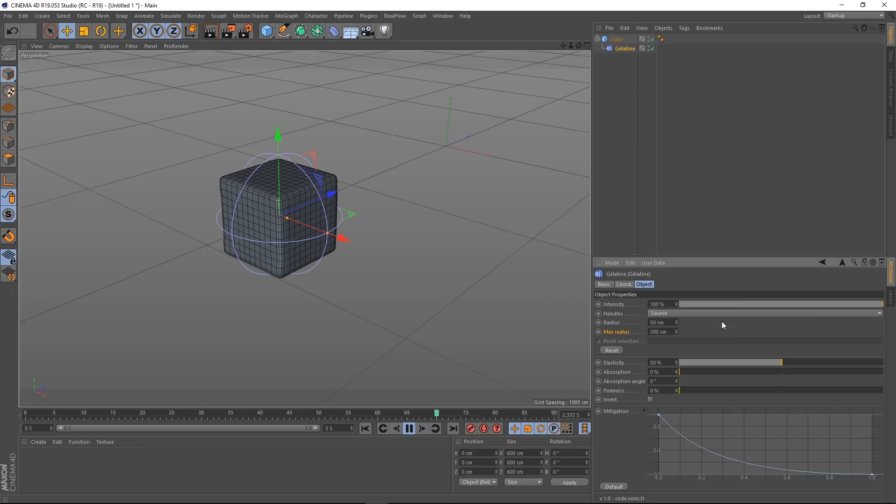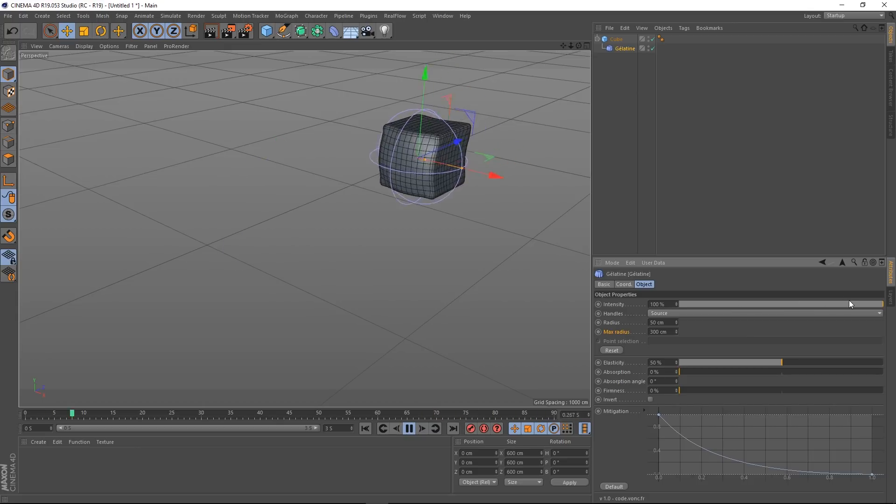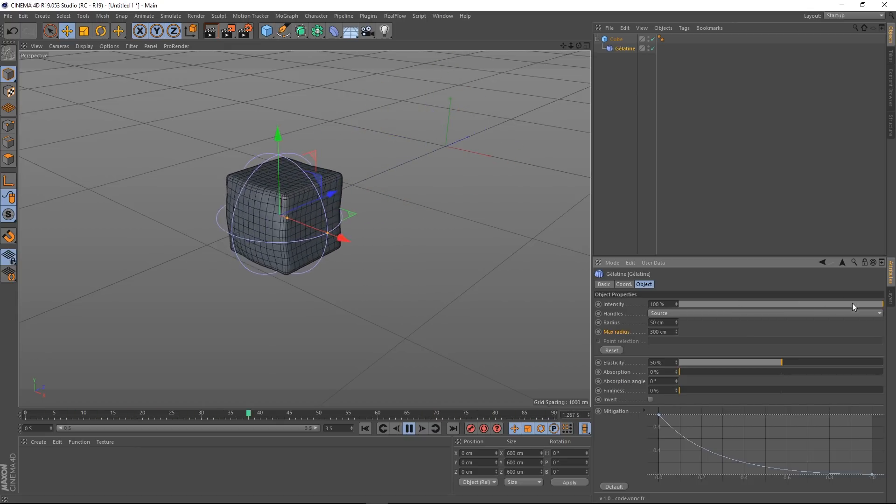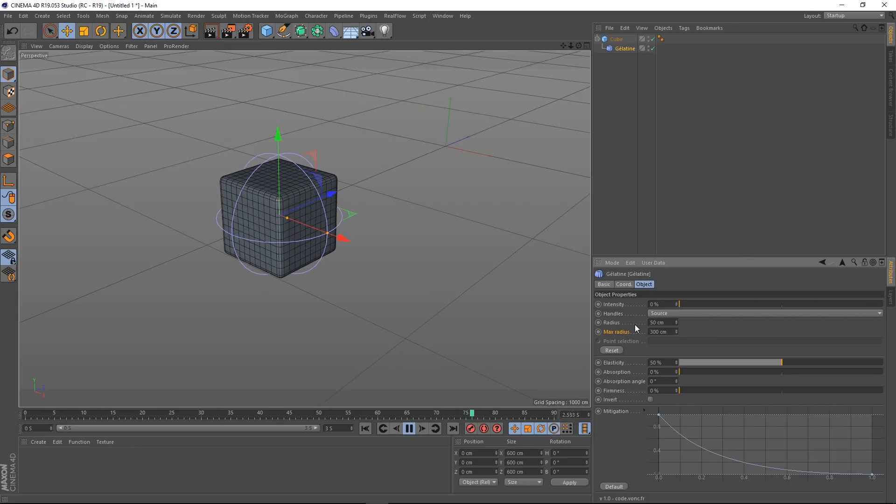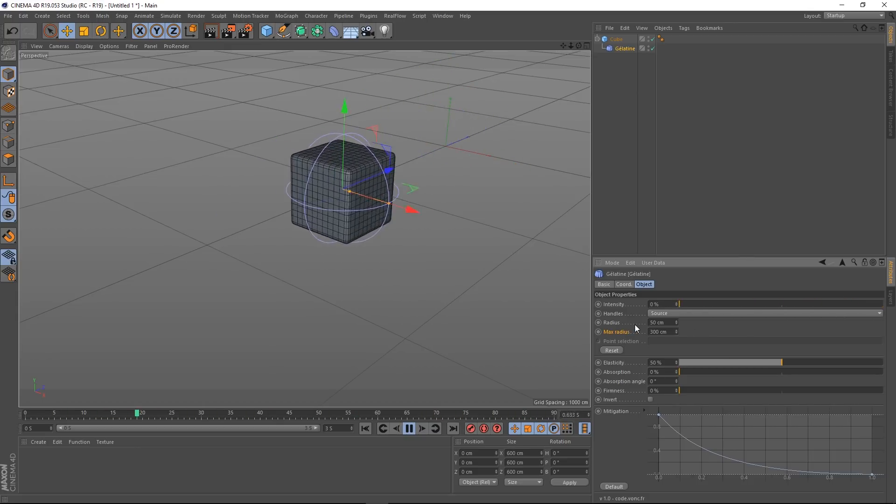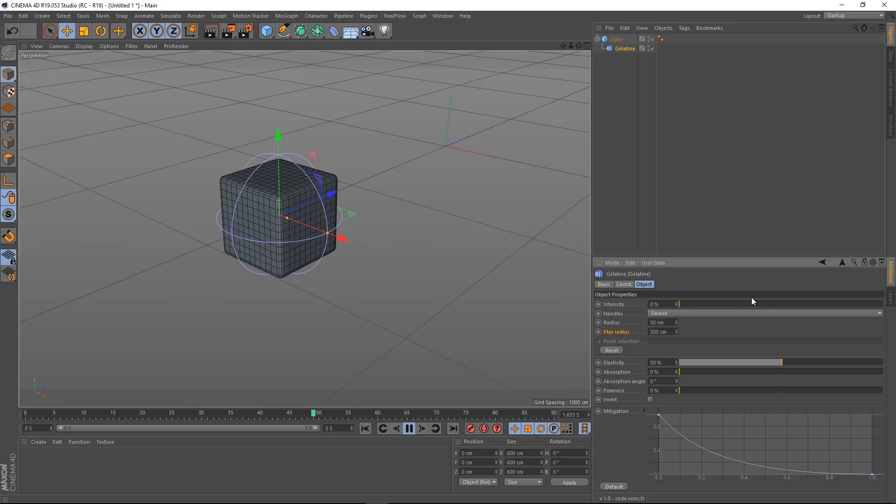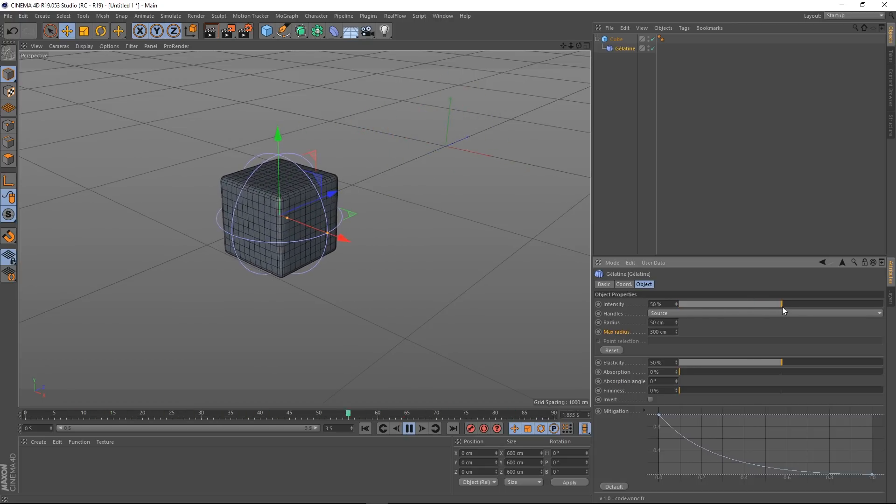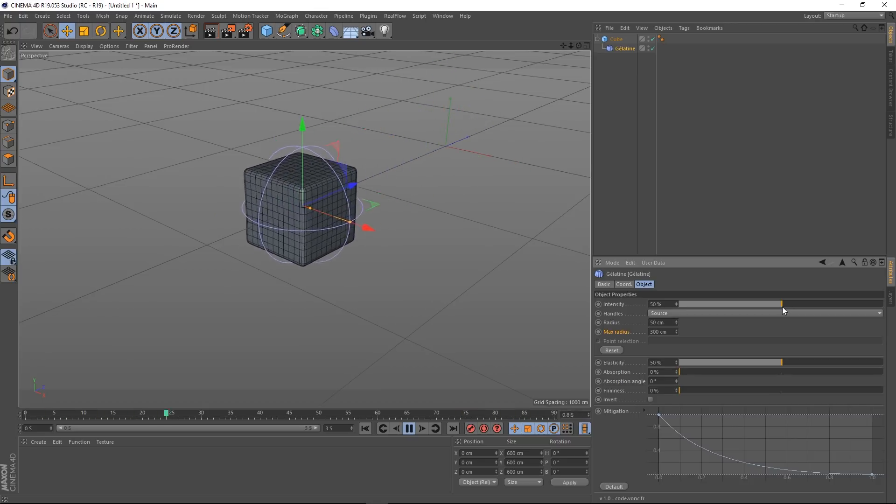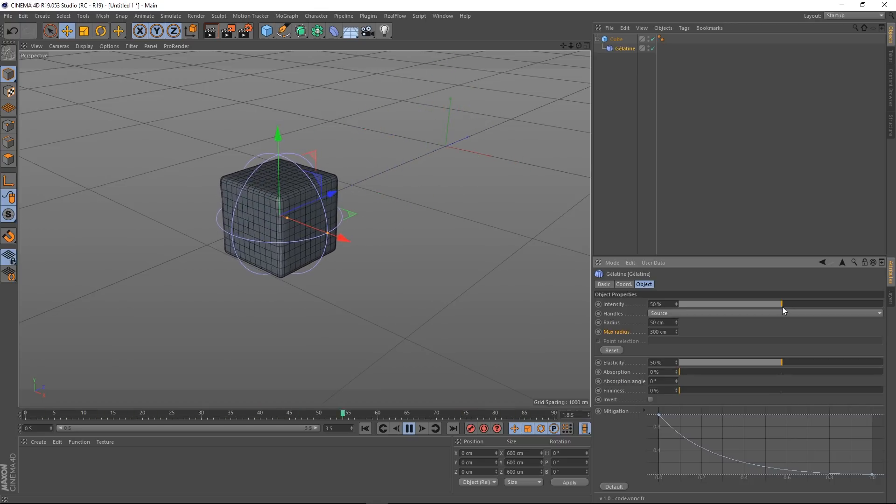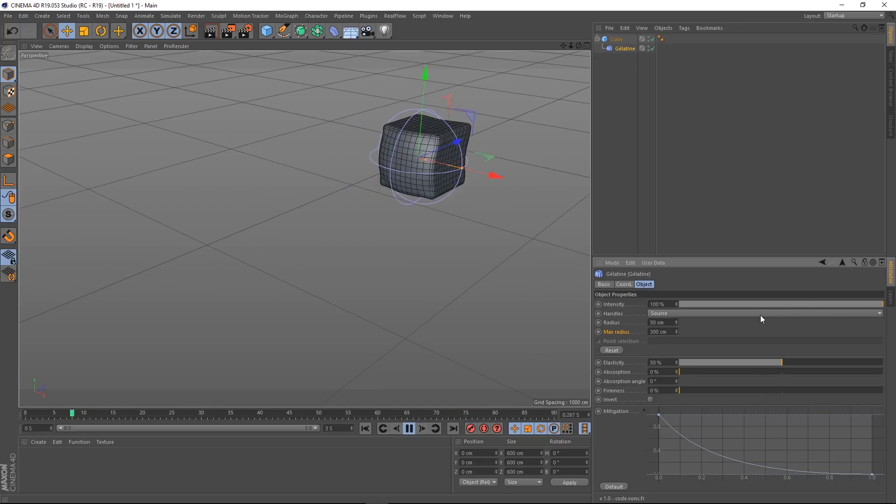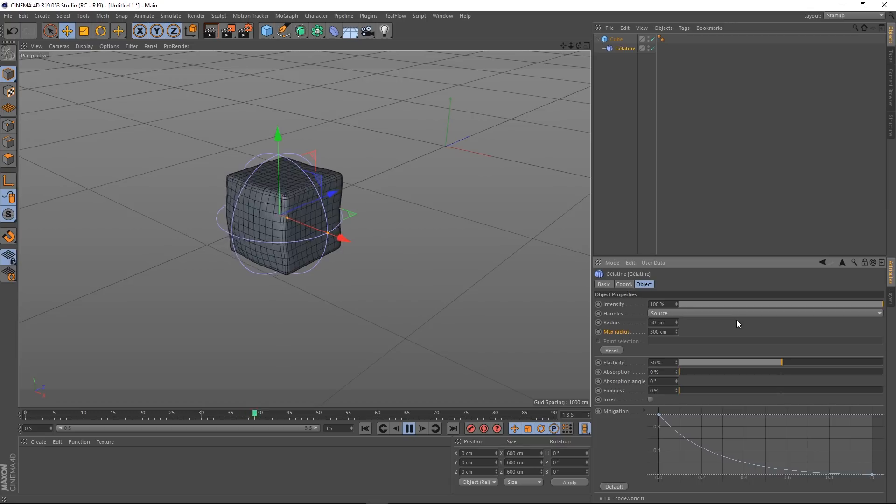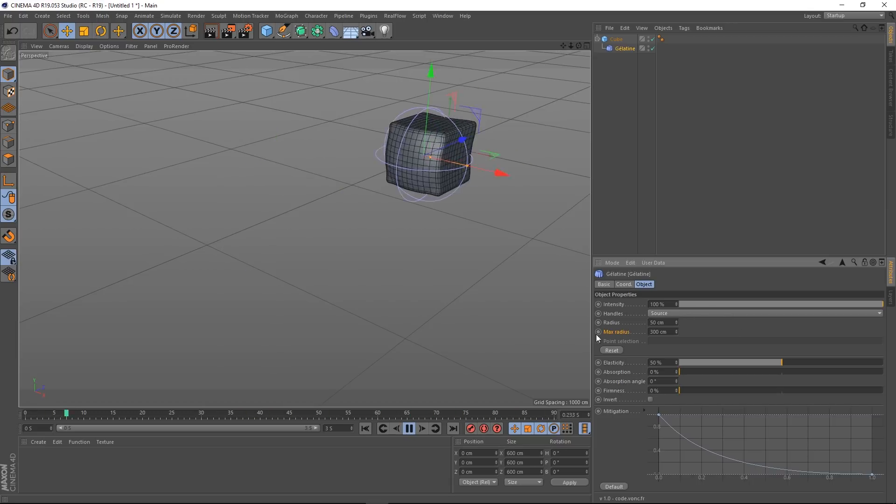Ok so in Object we've got Intensity, pretty self-explanatory. If I put it down to zero, no result. If I put it up half way, we've got half of the amount of jiggle that we had before. I'm going to crank it back up just so it's apparent what's going on.